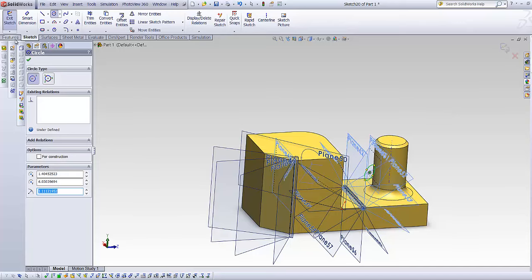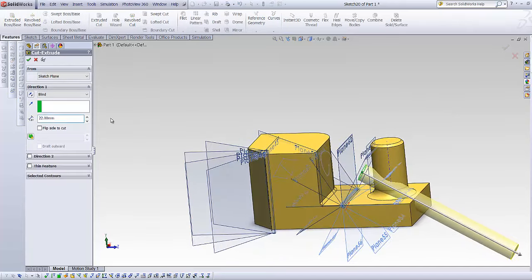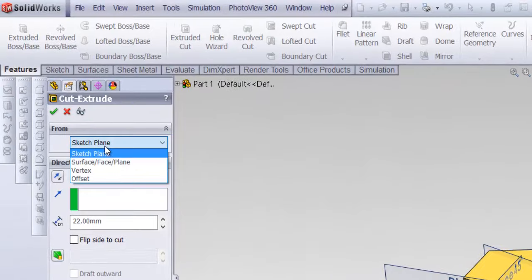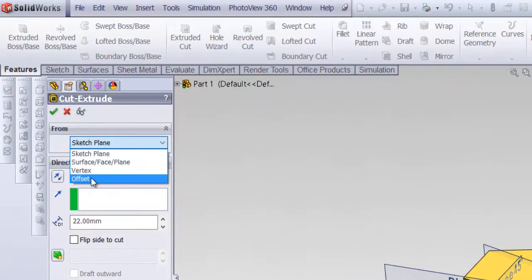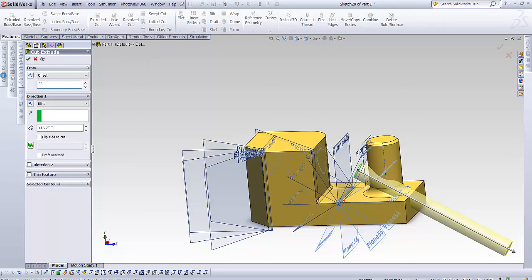but I change my from option to offset, say 30mm,